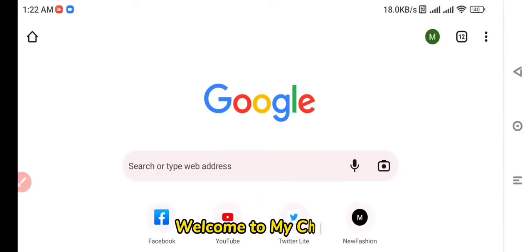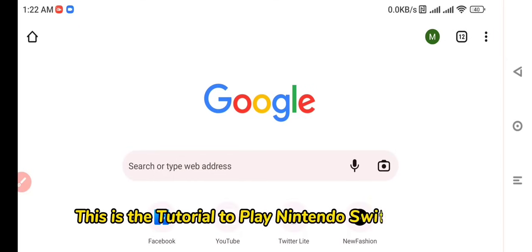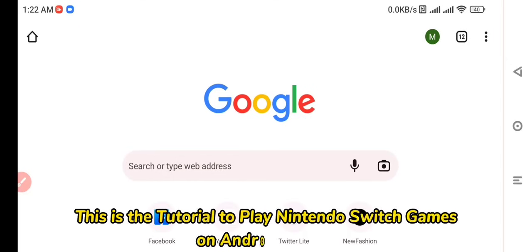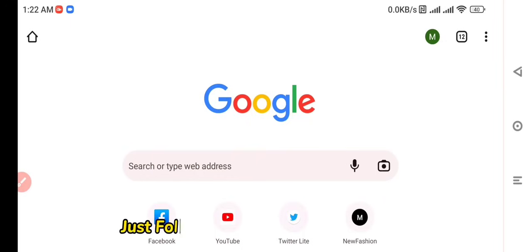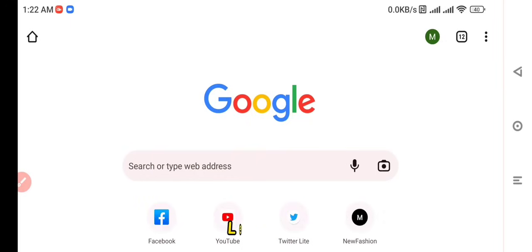Welcome to my channel. This is the tutorial to play Nintendo Switch games on Android device. Just follow my tutorial and don't skip. Let's start.